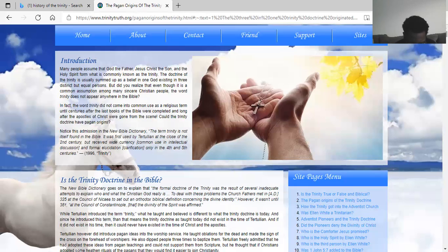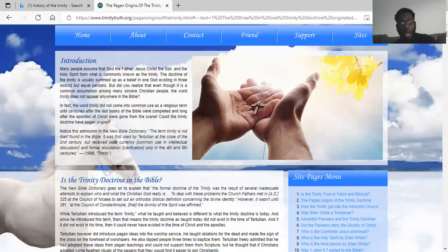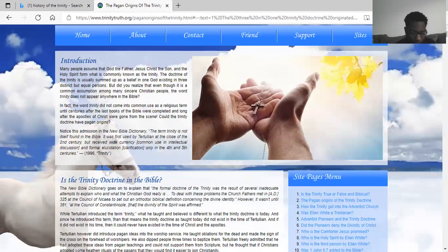Psalms chapter 59 verse 14: And at evening let them return and let them make a noise like a dog and go round about the city. Let them wander up and down for meat, and grudge if they be not satisfied. That's what these pastors do — they wander up and down for meat, for money, and they get mad if you don't pay the tithes. So this goes to show our people that you've got to come out of these churches that are lying to you, teaching you false doctrine, leading you astray. Isaiah chapter 9 verse 16: For the leaders of this people cause them to err, and they that are led of them are destroyed.